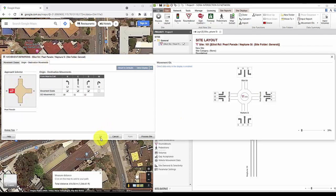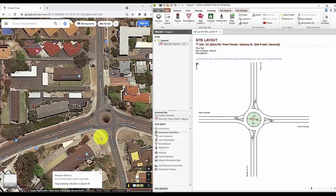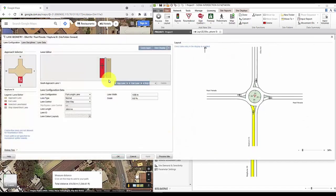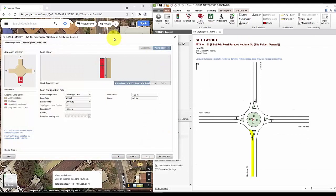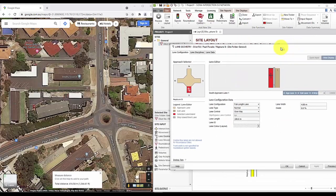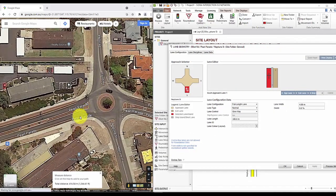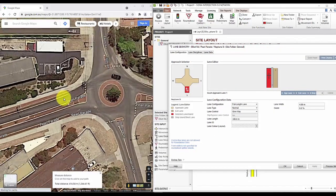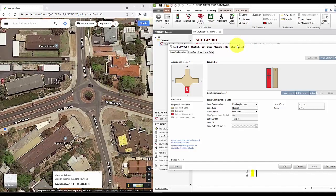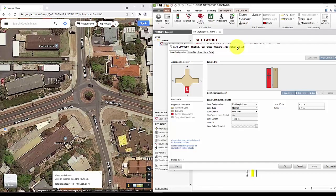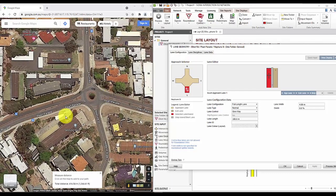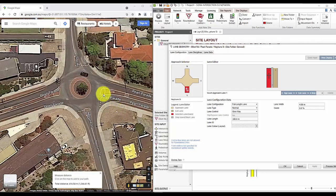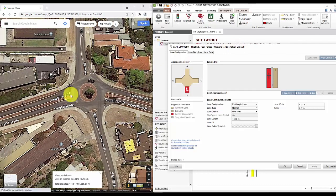So moving on to lane geometry. In this tab, the focus would be to get all the lane lengths correct. And we have already done this when we put in the approach distance in the intersection tab. There are also usually short lanes and turn pockets, which we'll have to measure. But since this roundabout doesn't have any of those, we don't have to worry about them. The next thing to do will be to measure the lane widths in each leg and input that into Sidra.